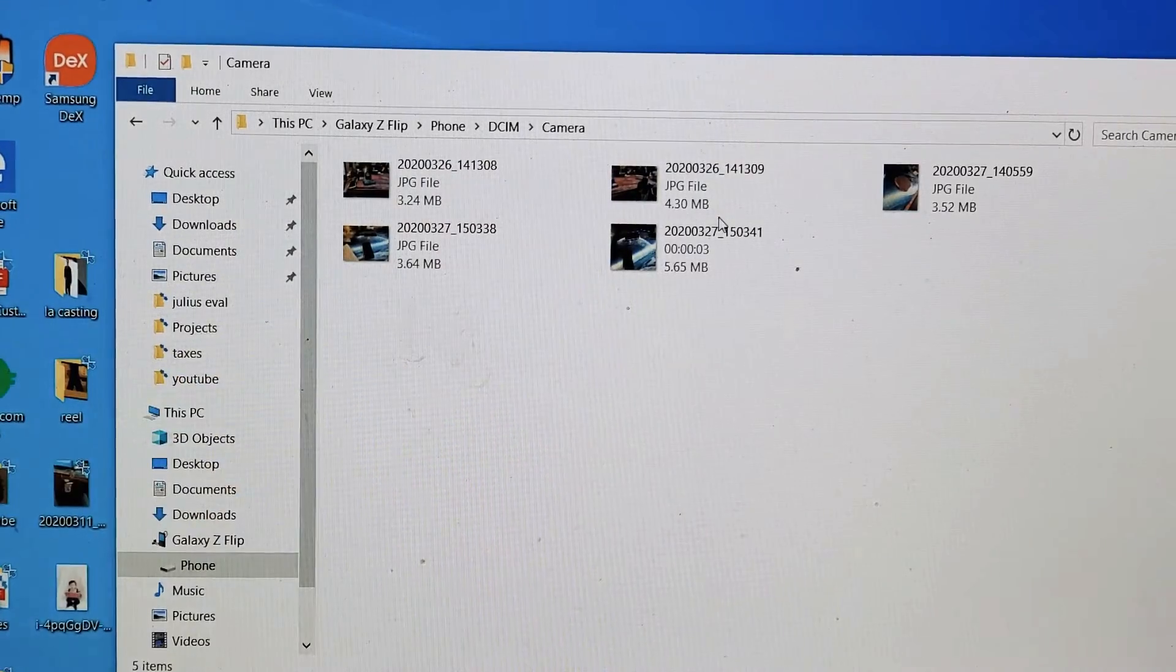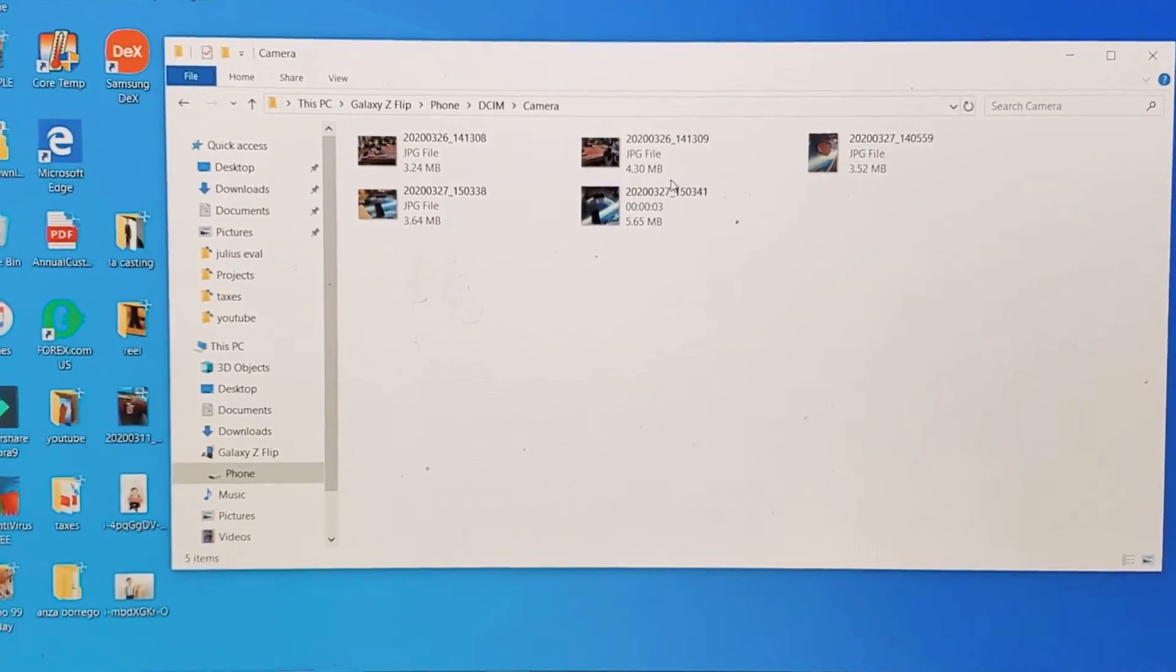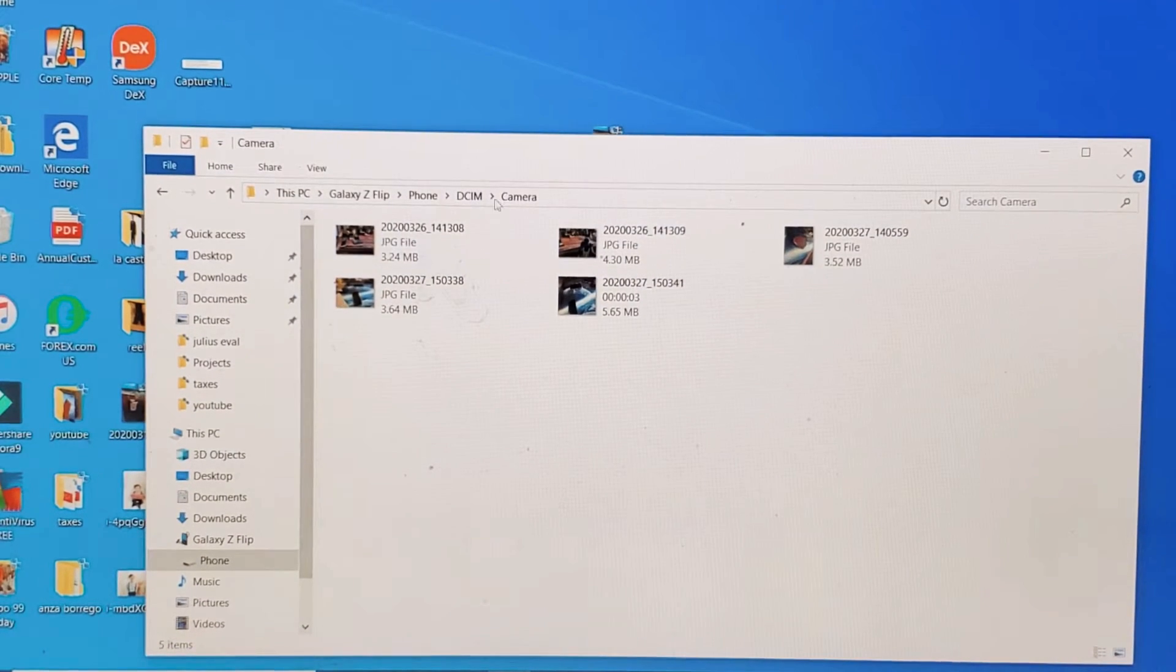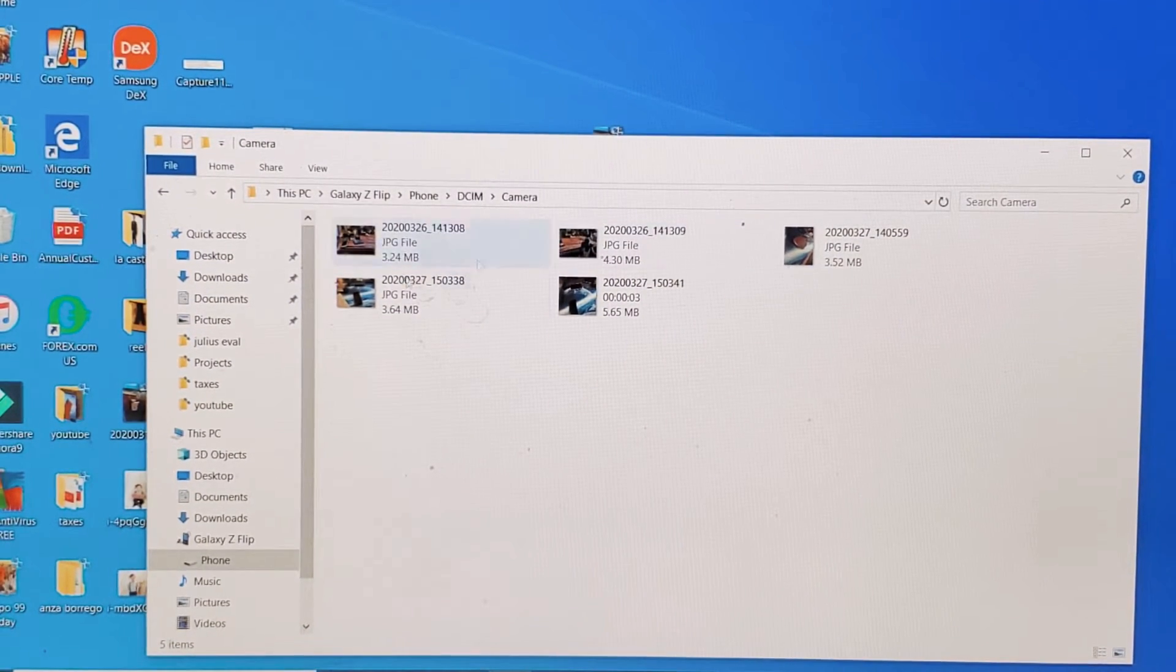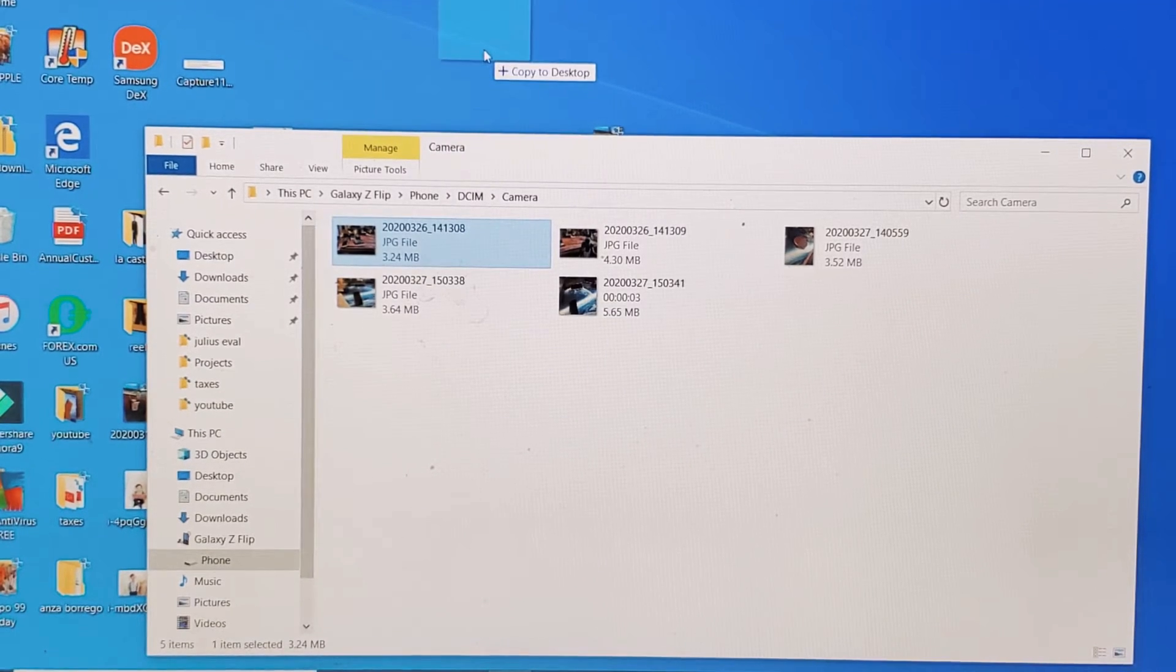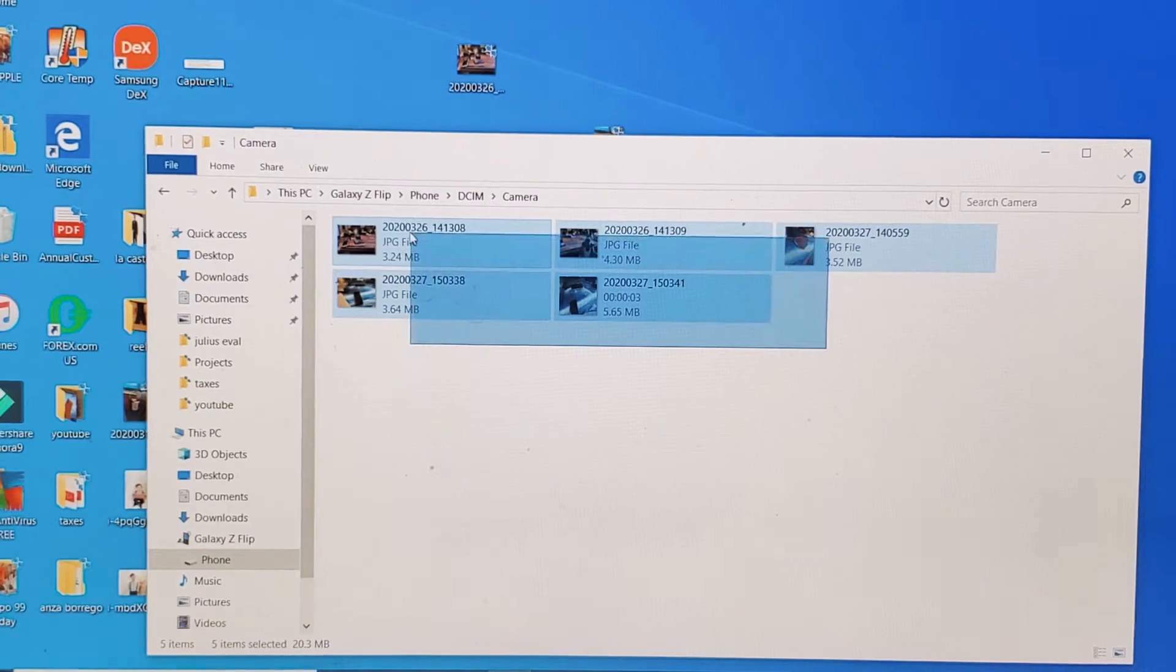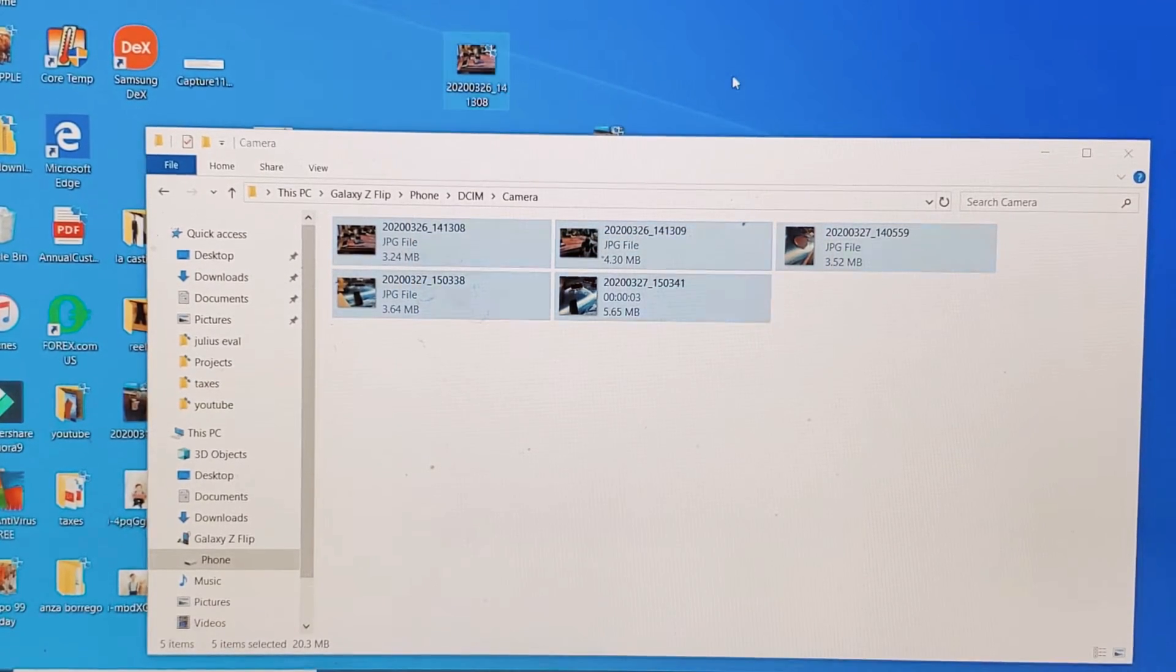So now what I can simply do from here is save these photos and videos that are on my Z Flip onto my computer. For example, I can just move one. I can put this photo up here onto the desktop, or I can just go ahead and grab all of them and put them up here as well.